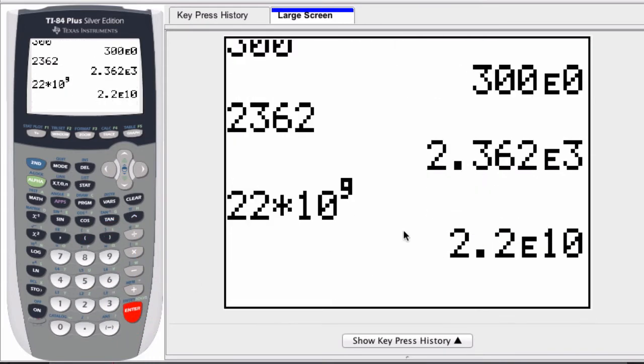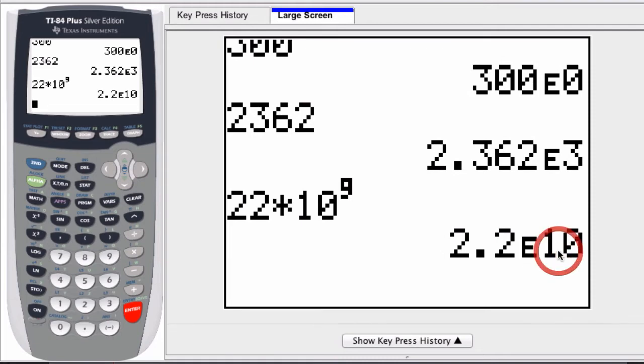What's returned is that number in scientific notation, 2.2 times 10 to the 10th. This e means times 10 and the number after the e is the exponent.